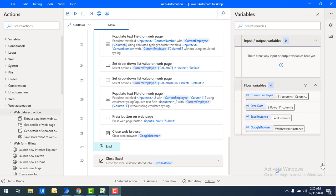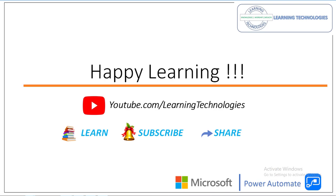Finally we've seen how to close the web browser and close Excel using Excel automation and web automation actions. In the next tutorial we'll learn how to extract data from a web application using web data extraction actions. Thank you for watching Power Automate tutorials. If you have any queries, please post them in the comment section. See you in the next session — bye bye, have a wonderful day!